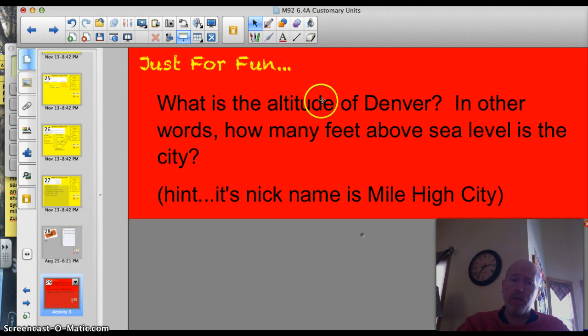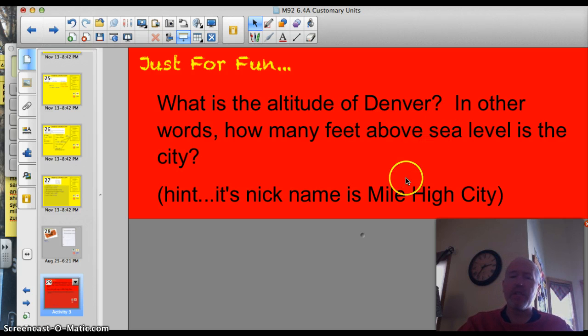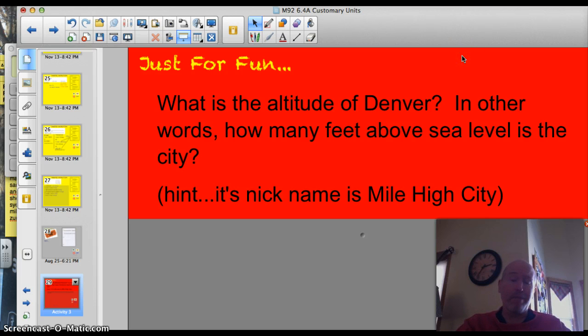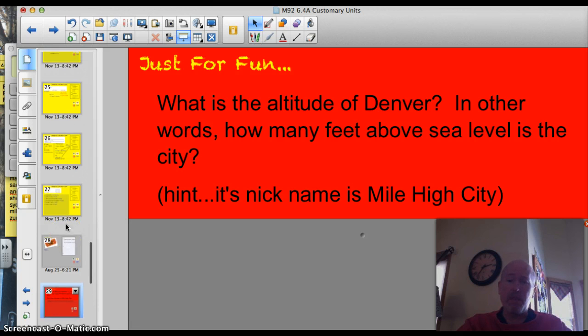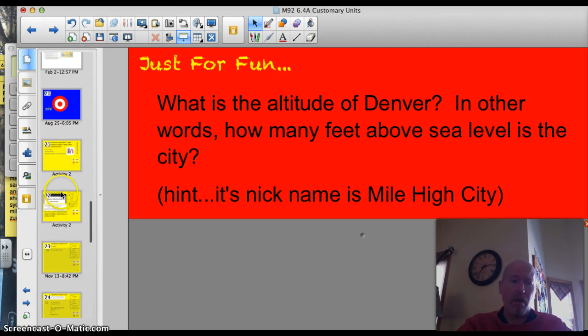Alright, our trivia question tonight is, what is the altitude of Denver? In other words, how many feet above sea level is the city? I'll give you a hint, its nickname is the Mile High City, and by the end of this lesson you should be able to tell me how many feet above sea level Denver is.